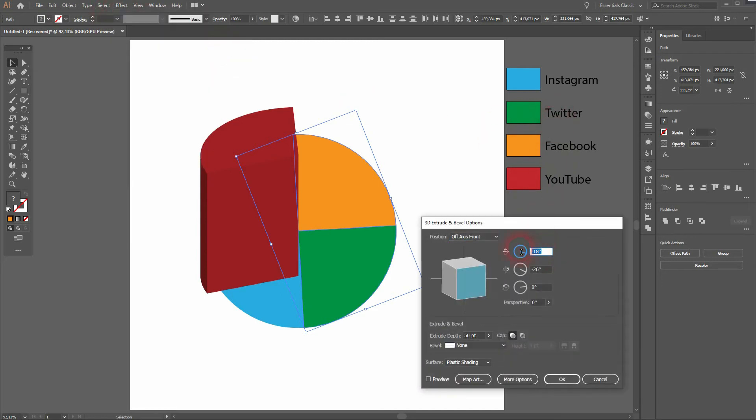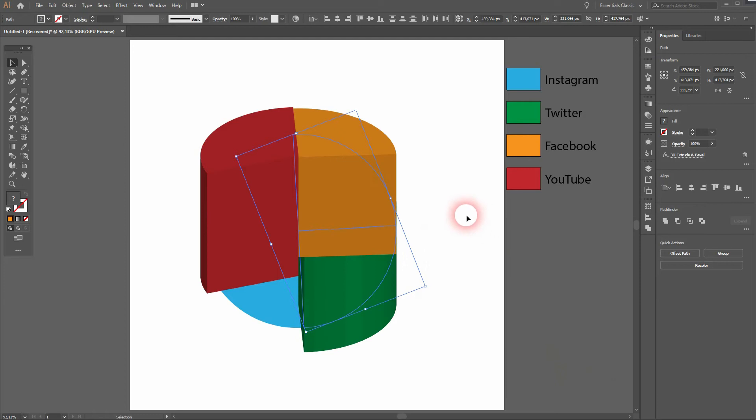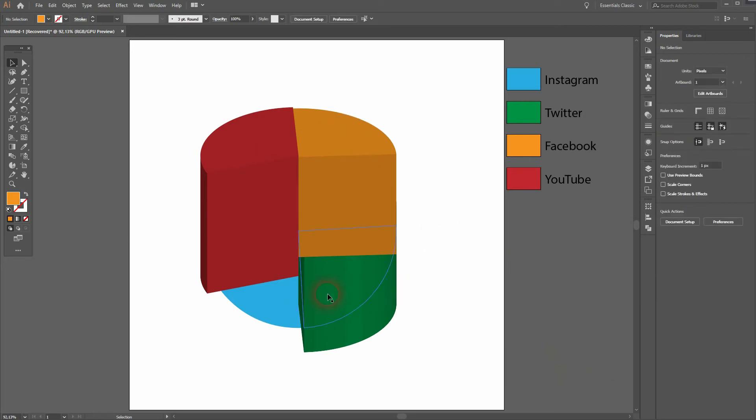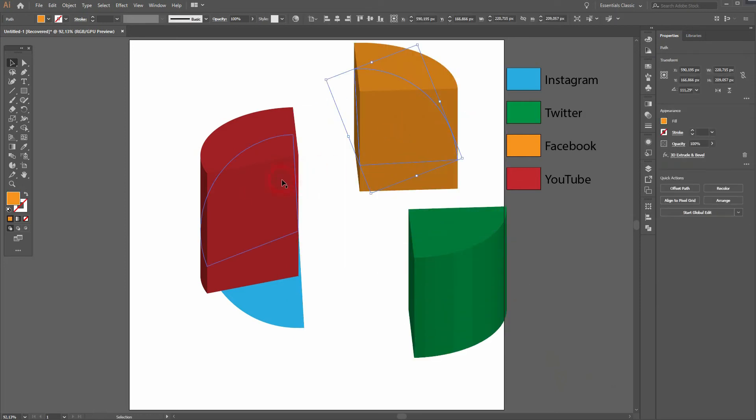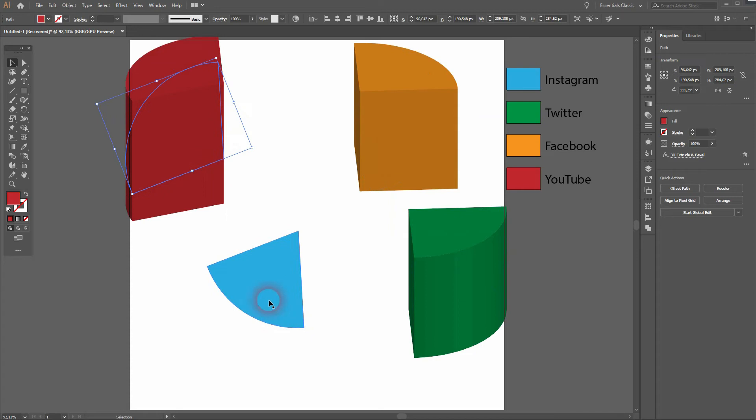And the other ones: Facebook and Twitter get 250. The angle is the same, so keep that 60, 00. And the final one, it only gets a 200 for the extrude depth.